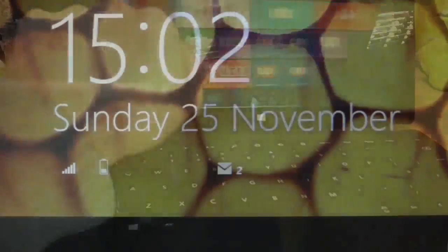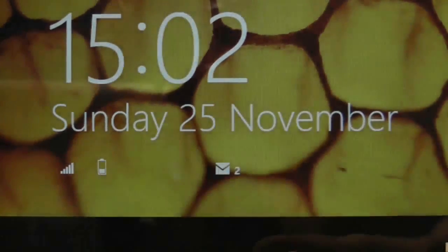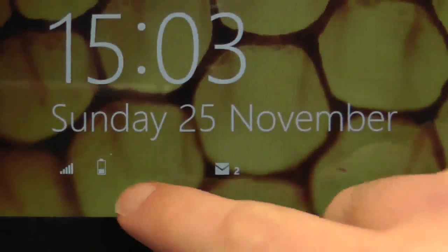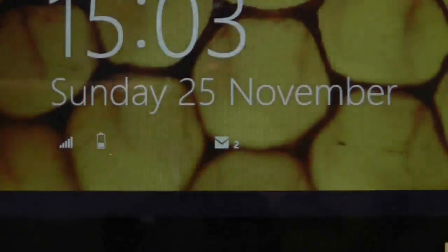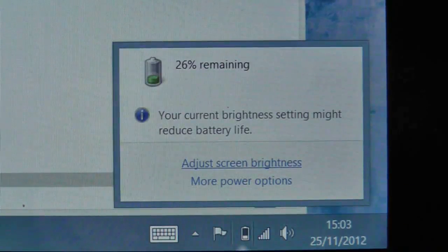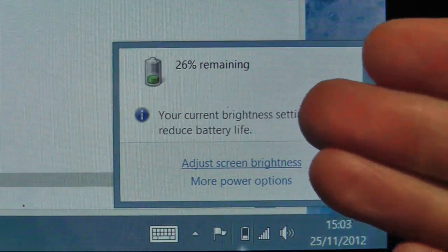All you get is a little icon on the lock screen which is far too small. If you want to get a precise reading you must go to the desktop and press on the little battery icon to get a percentage readout.